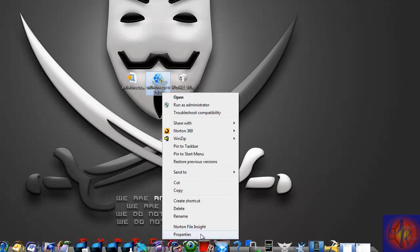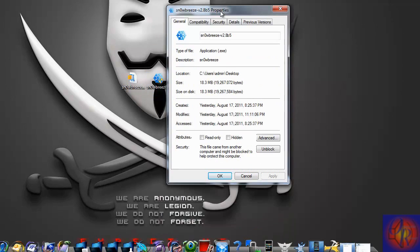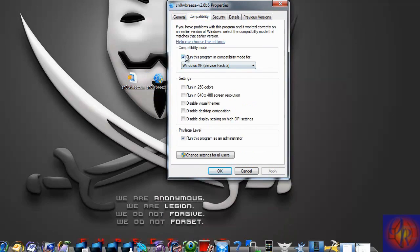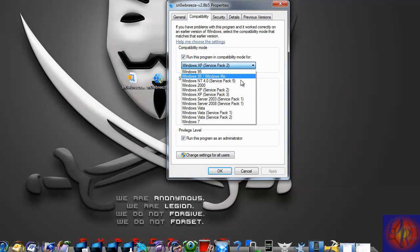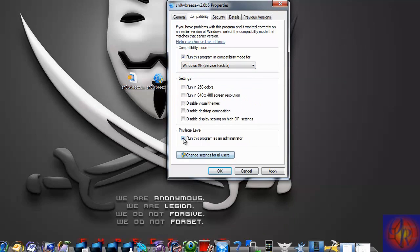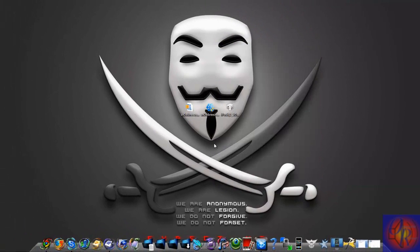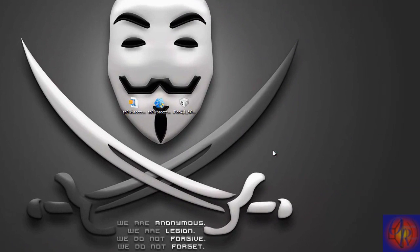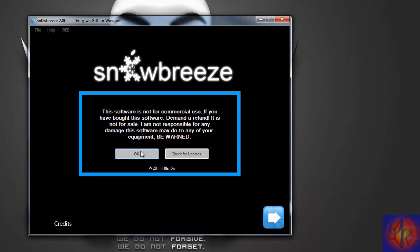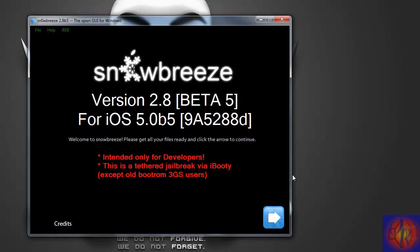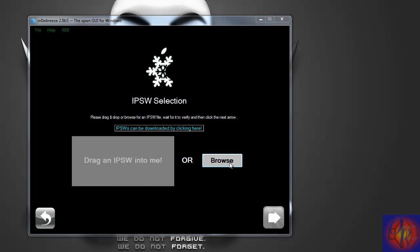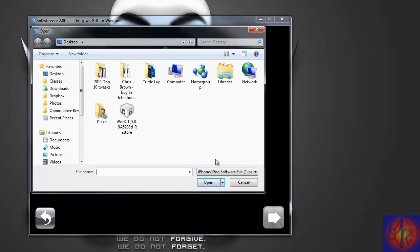The first thing you're going to do is right-click Sn0wBreeze, click Properties, check Compatibility, check off 'Run this program in compatibility mode for Windows Service Pack 2', check off 'Run this program as an administrator', hit Apply, then hit OK. Now run Sn0wBreeze, hit Yes, hit OK, close the credits. As you can see it says it doesn't work for the old boot ROM iPhone 3GS, so click Next.